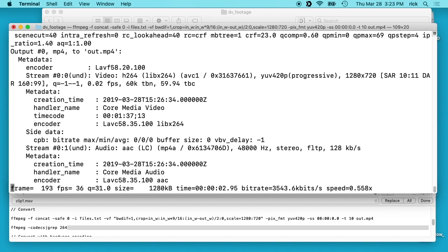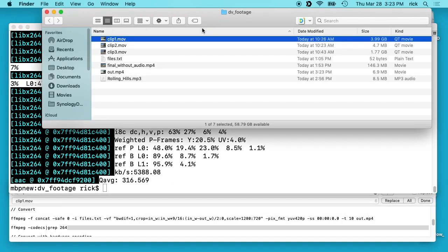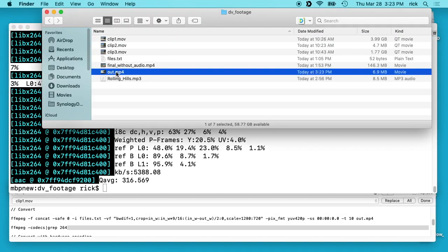Now we're encoding it. You can see the speed over here — it's encoding at about 0.5 frames per second, and this should be 600 frames long. If we go into our file here, we can look at the output. There we have it.